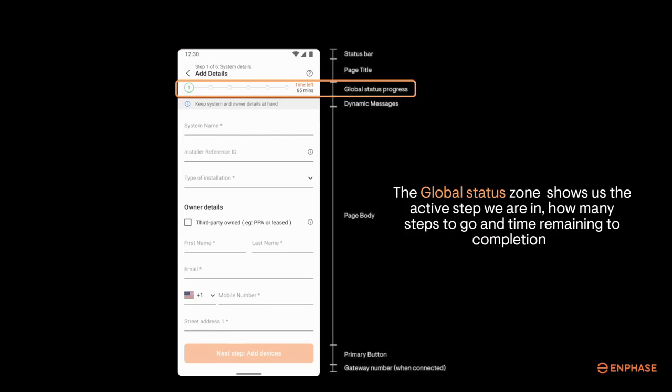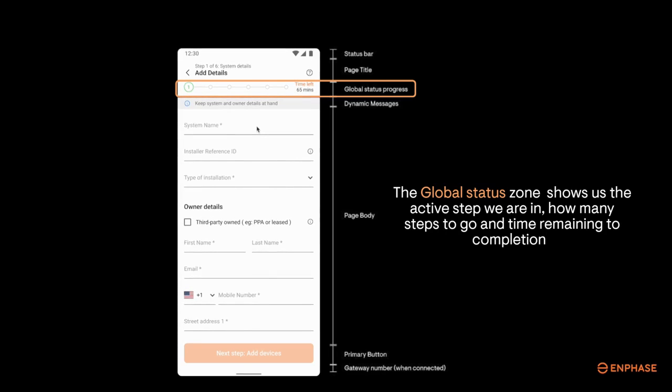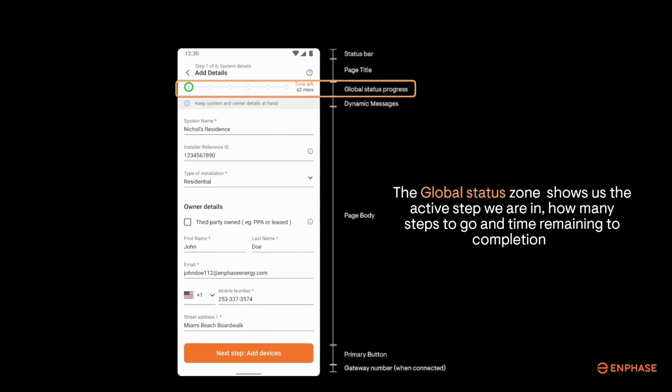A global status progress zone tracks commissioning step progress and lets you know what steps have been completed and how many you have to go. Based on the step that you're in and the things that still need to be done, we'll even calculate and display the expected remaining time to completion.